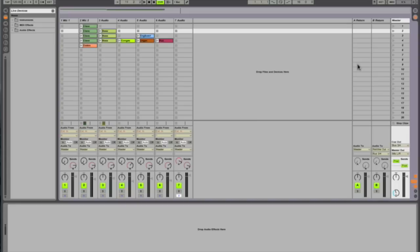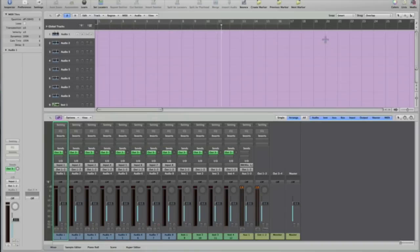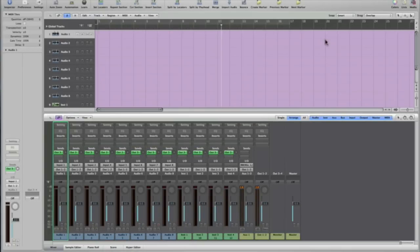So once you have completed your arrangement and you're content with it, go back into Logic Pro 8. Just command tab, and by the looks of the SPL you can tell Logic will move right along with Ableton Live in the timeline. To hear back the arrangement, hit return and then spacebar for playback.